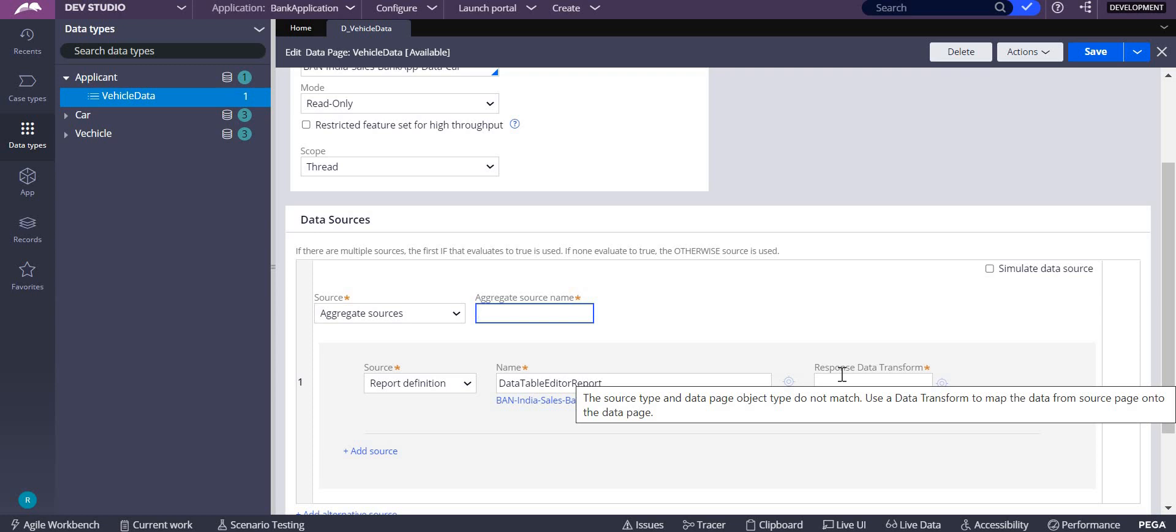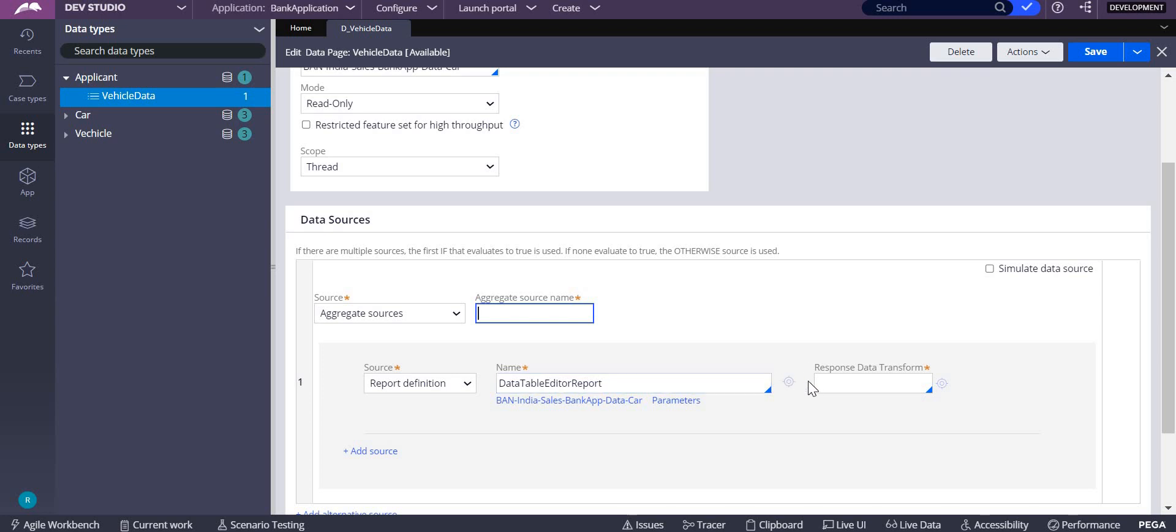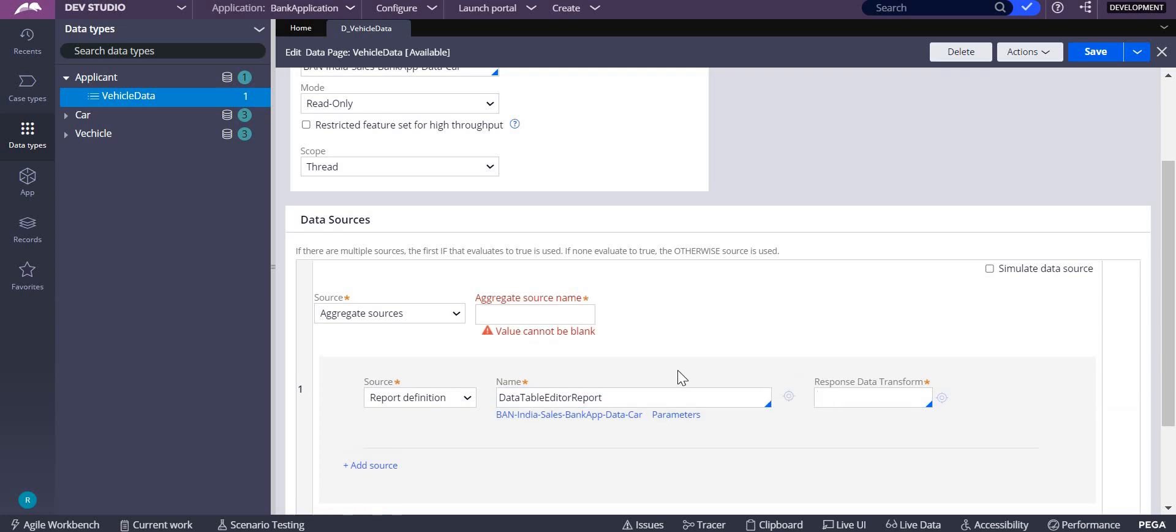That is where you do the mapping. Response data transform's responsibility is that. We are going to write a response data transform over here. Aggregate sources name is also important.